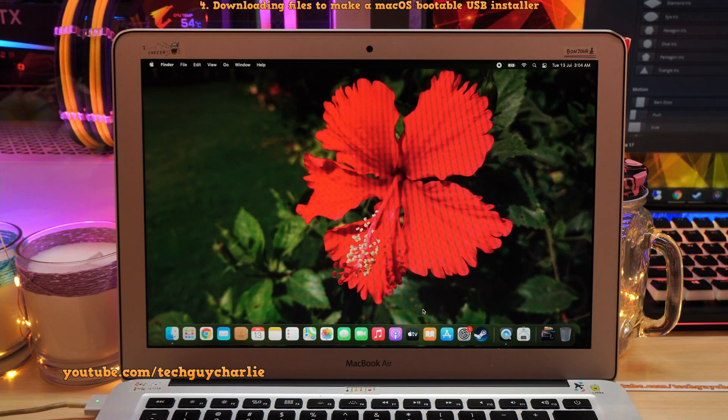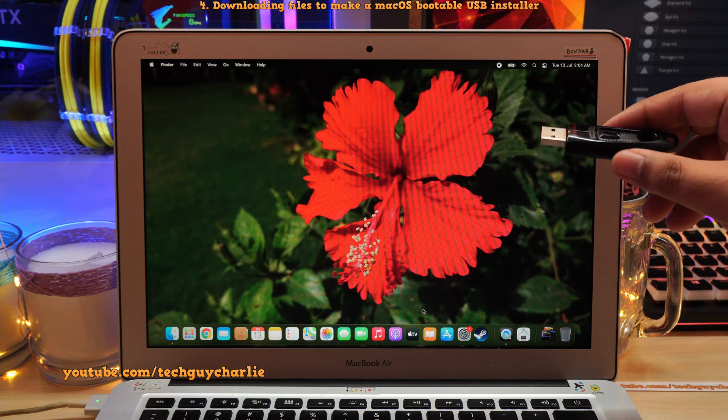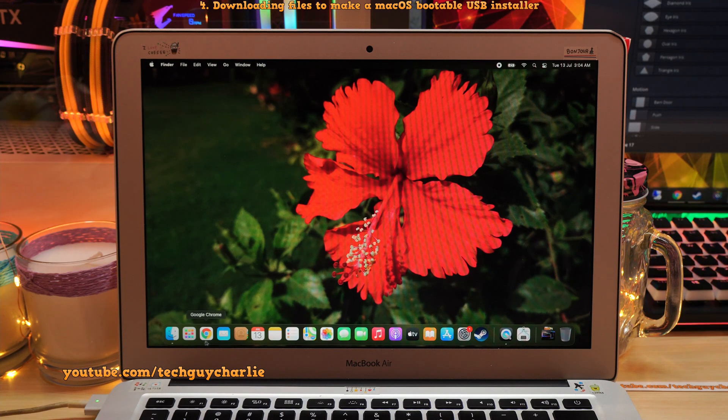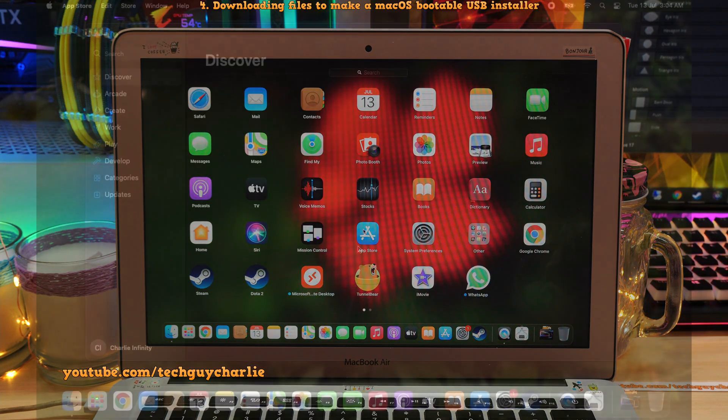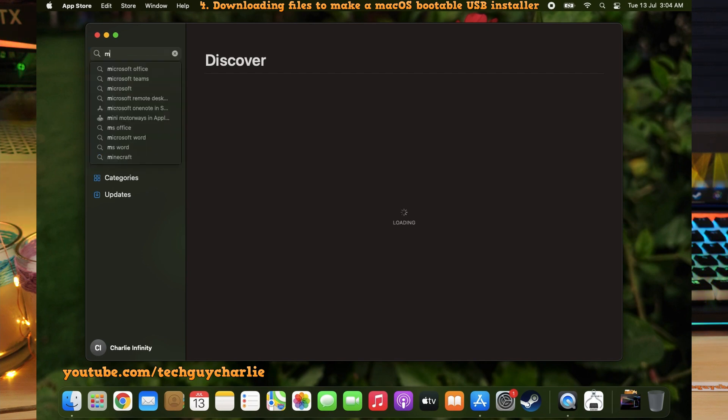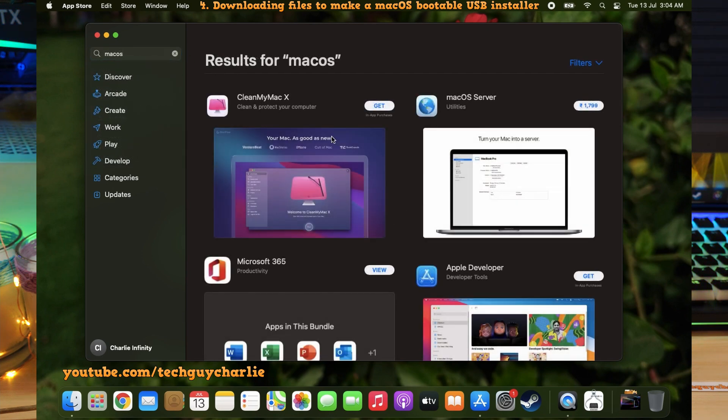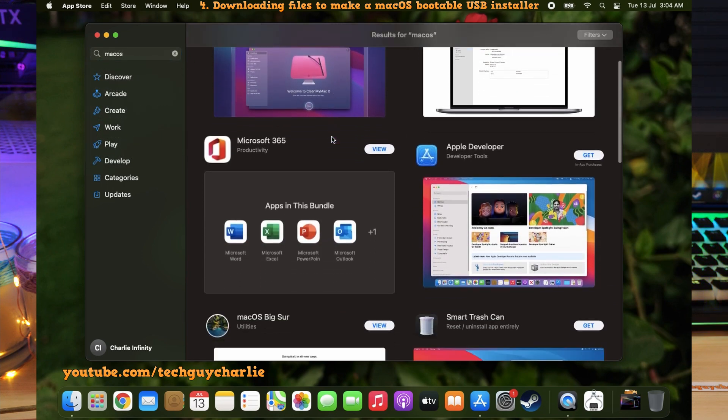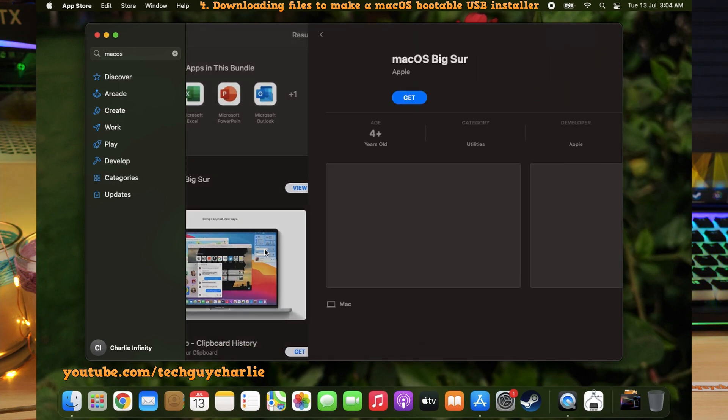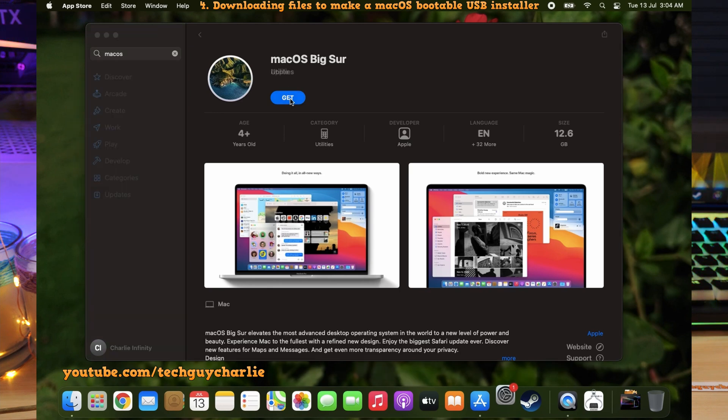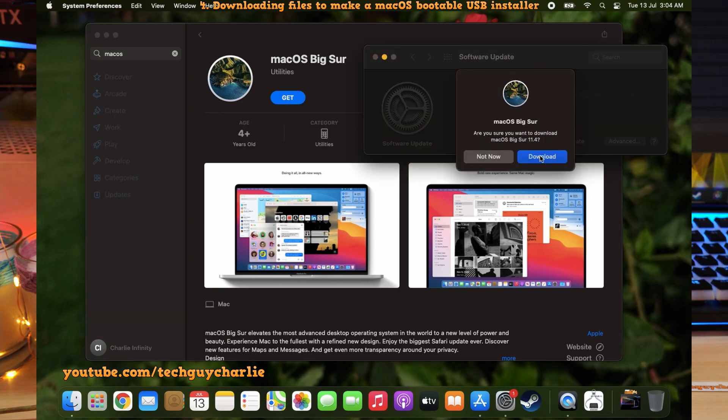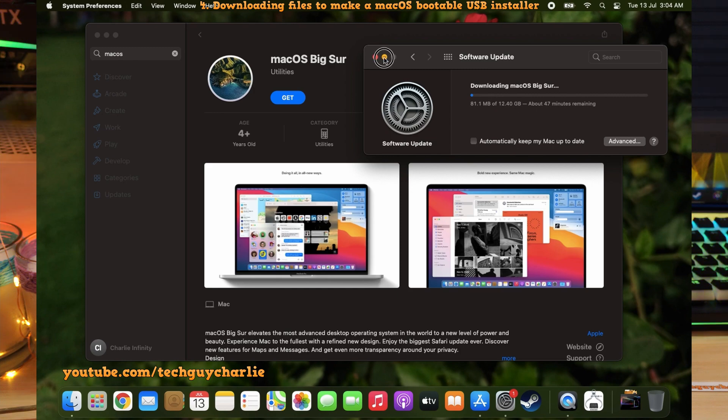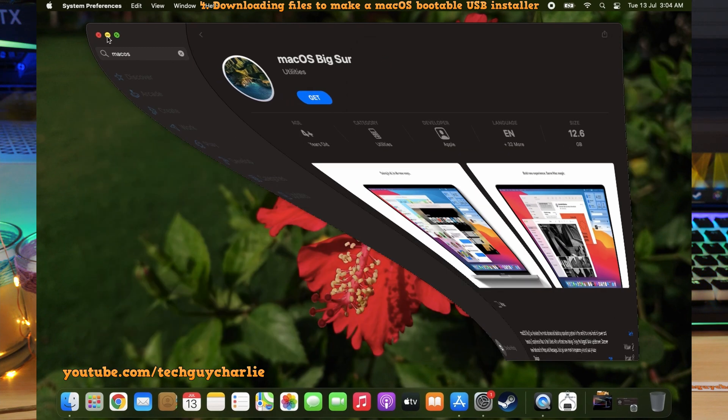That is we will now download the files that are needed to create a bootable Mac OS USB installer. So for this, open up Launchpad, and then open up the App Store. In the App Store, search for Mac OS. Now at the time of filming this video, the latest version of Mac OS is Mac OS Big Sur. So we will download Mac OS Big Sur by clicking on Get. And we will click on Download. Now as you can see, it's a fairly big download. It's about 12 gigabytes. So this will take a while. And we are going to minimize these windows.